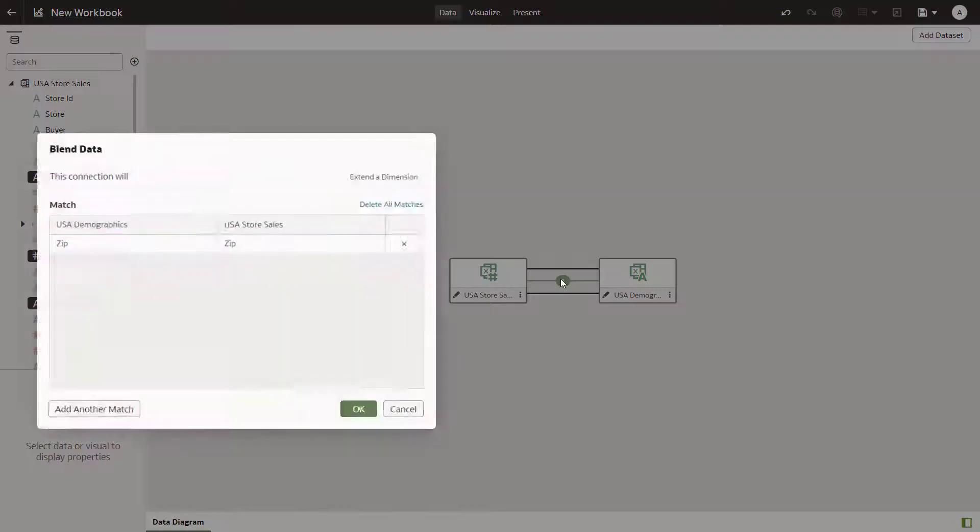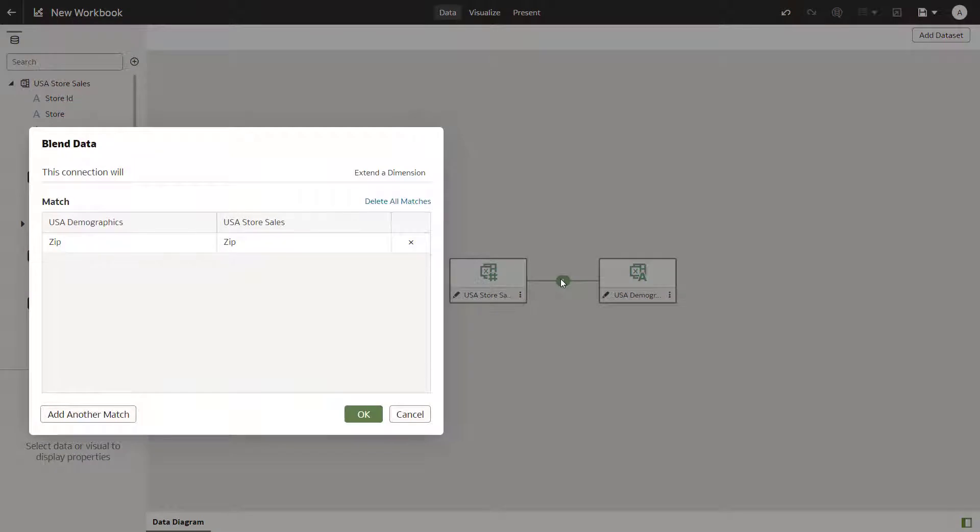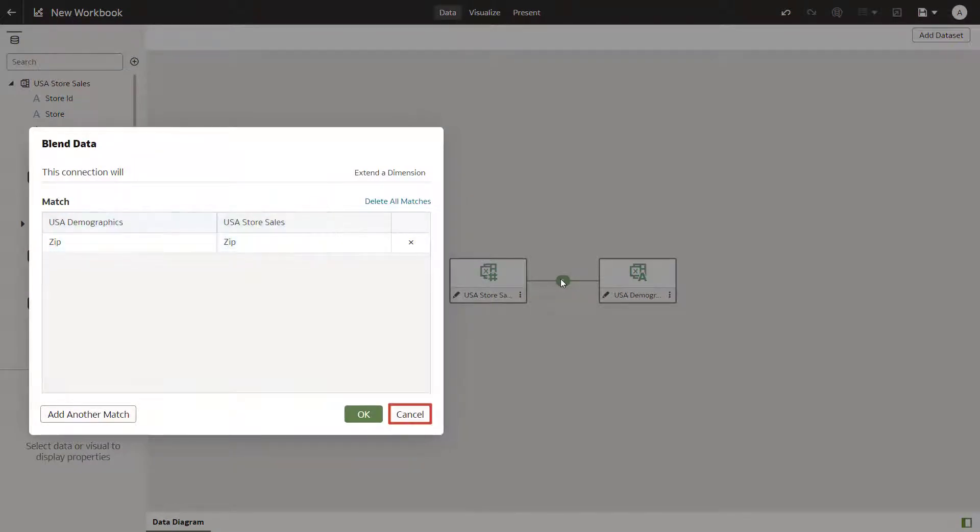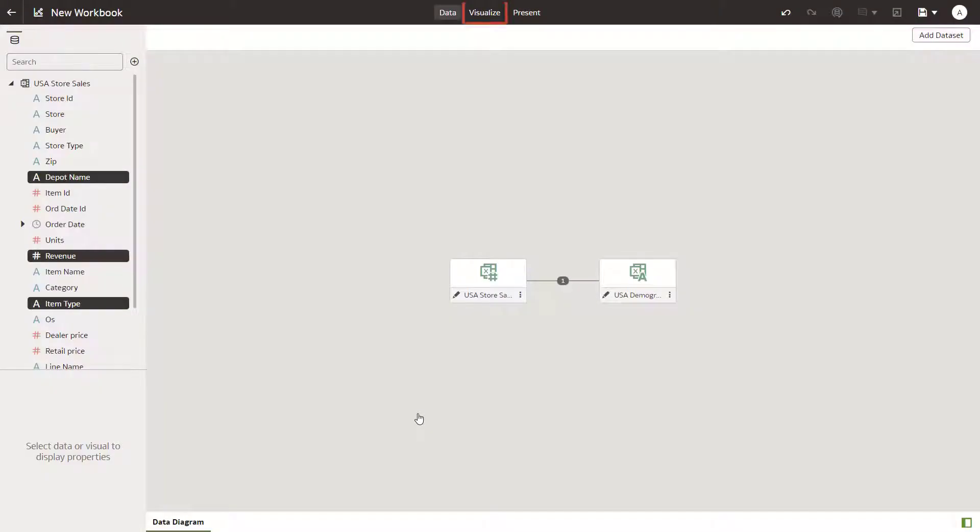Next, take a look at the connections in the data diagram. A connection by zip code is made with the other data source automatically.